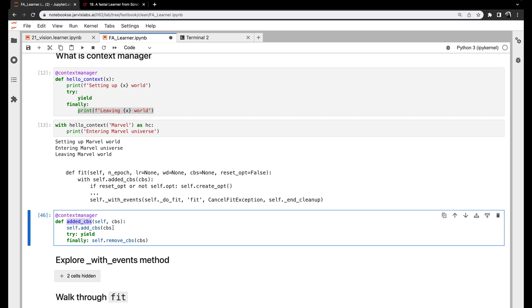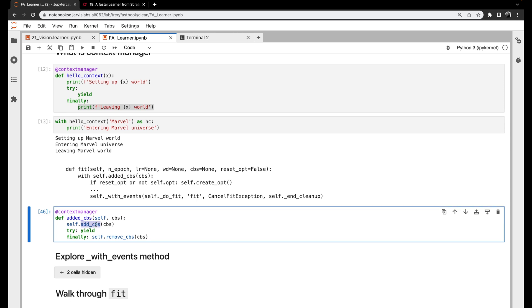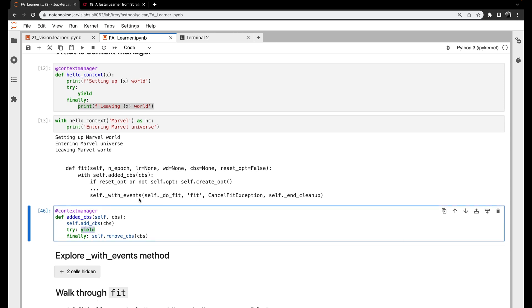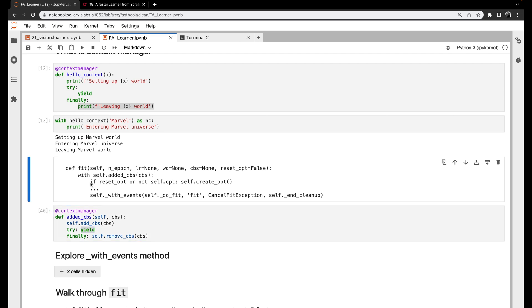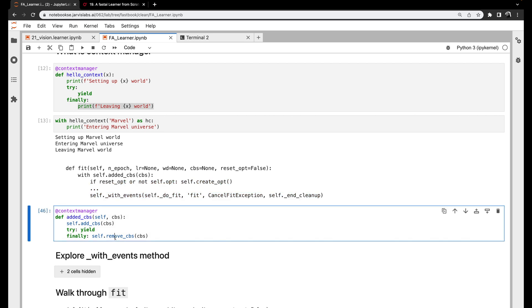So added_cbs registers all the callbacks with the learner — that's what add_cbs does. It's a very simple function you can explore. Once it yields, control returns and all the training happens. Once training is done, it calls remove_callbacks. So we can pass callbacks to the learner at two places: when we initiate a learner, and when we call fit. Callbacks initiated when creating the learner object will still be available after fit; the ones passed to fit will be removed.